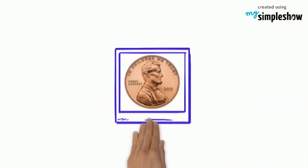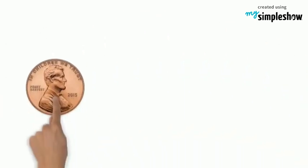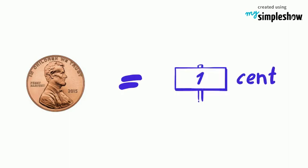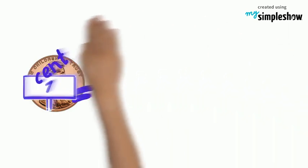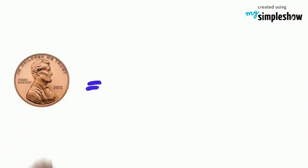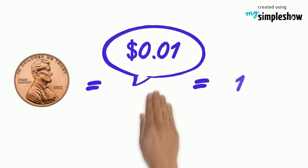The first is called a penny. It is the only coin made of copper. A penny is worth one cent. A penny is written this way: one cent or 1¢.